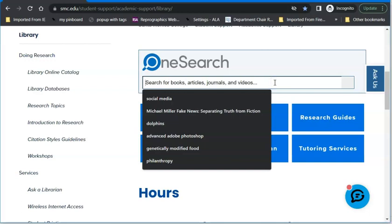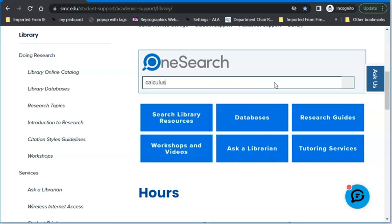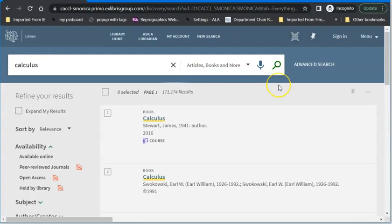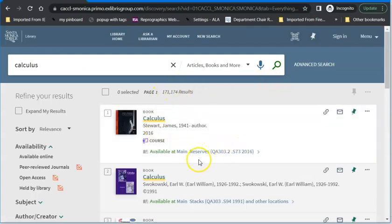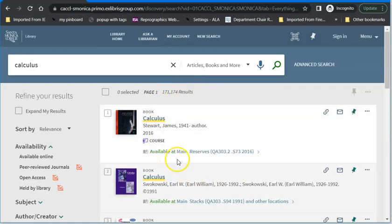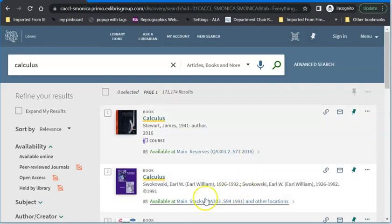Say you need your math book and you're on campus. You can search for your calculus book. You're not going to necessarily pick the first result that comes up, but sometimes you get lucky. It will say it's available at the main library in reserves, which means this is a book your teacher has loaned to us for you to use for two hours at a time inside the library. You'd write down the call number and take it to the main desk. If it says available at main stacks, you can check it out and take it home — this is usually where you find older editions of textbooks.